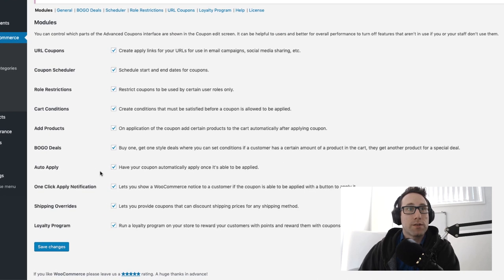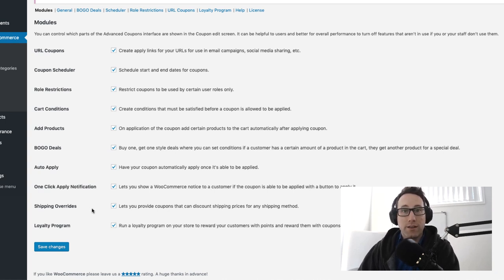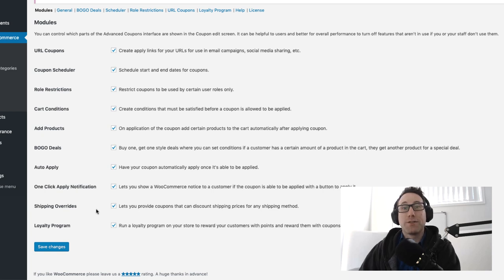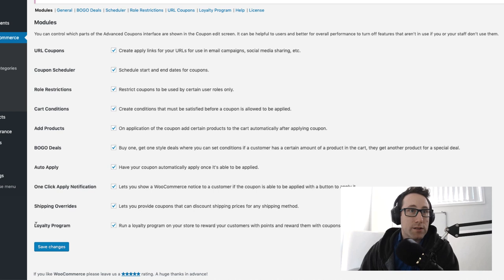What we need to do is come in here, click on the Advanced Coupons tab and it'll land you on this modules page. Now this determines all of the different features that are on in your Advanced Coupons installation.